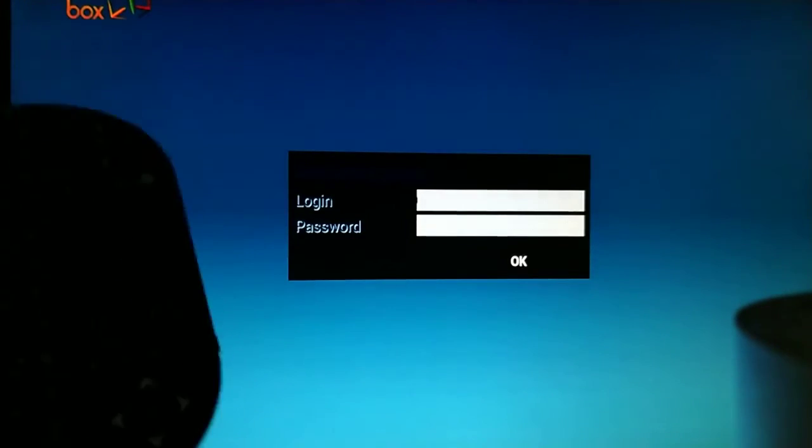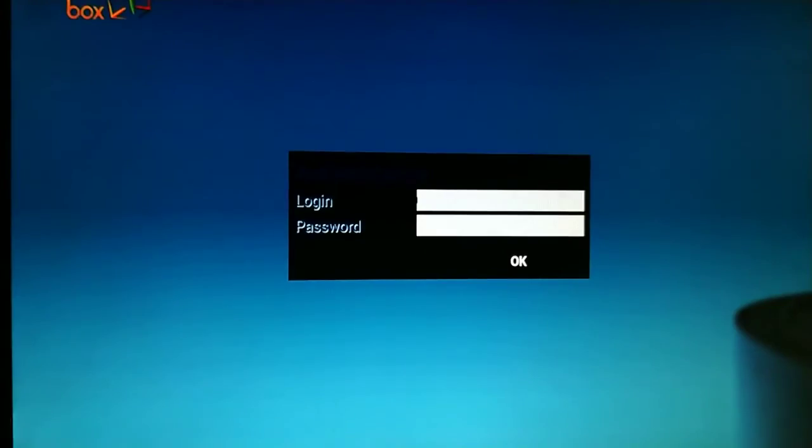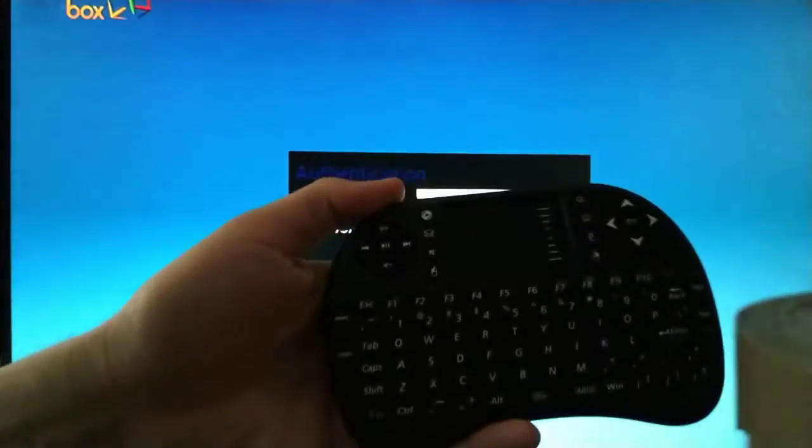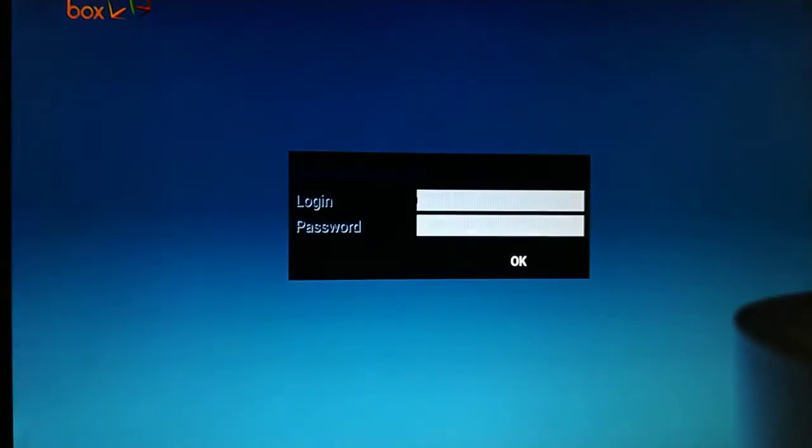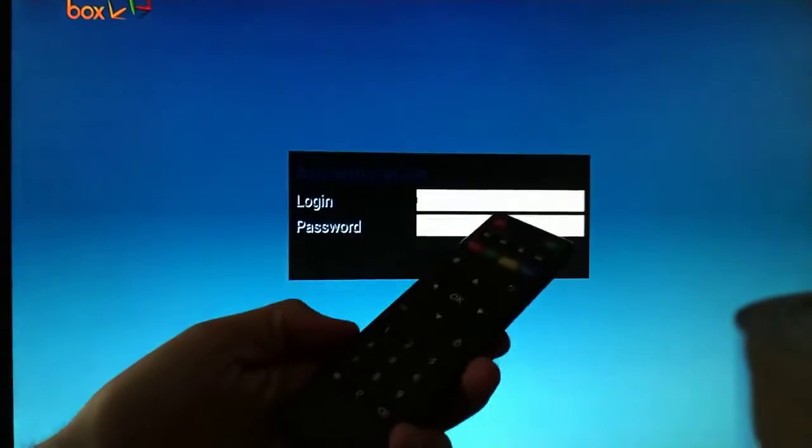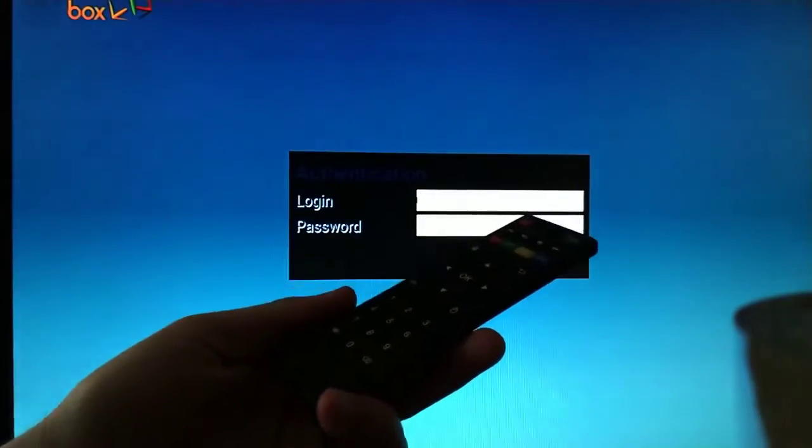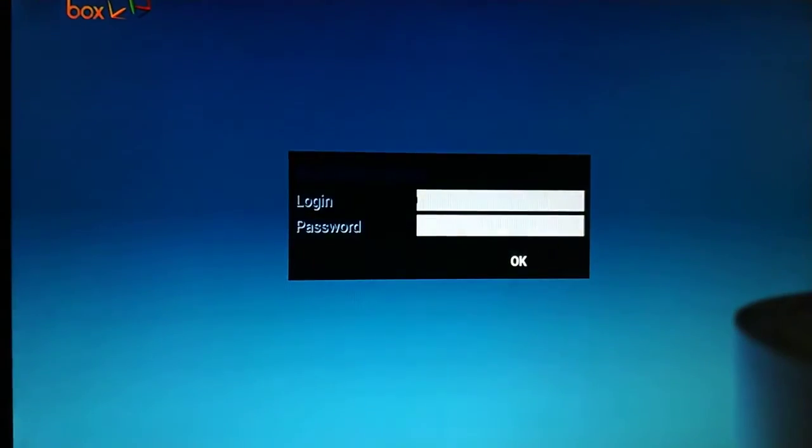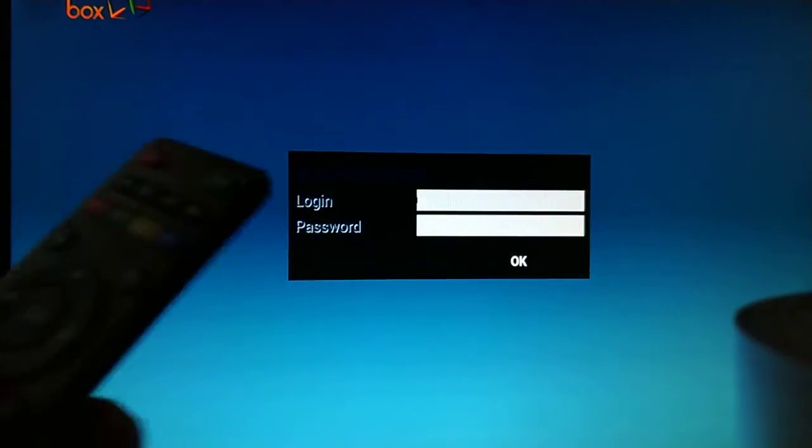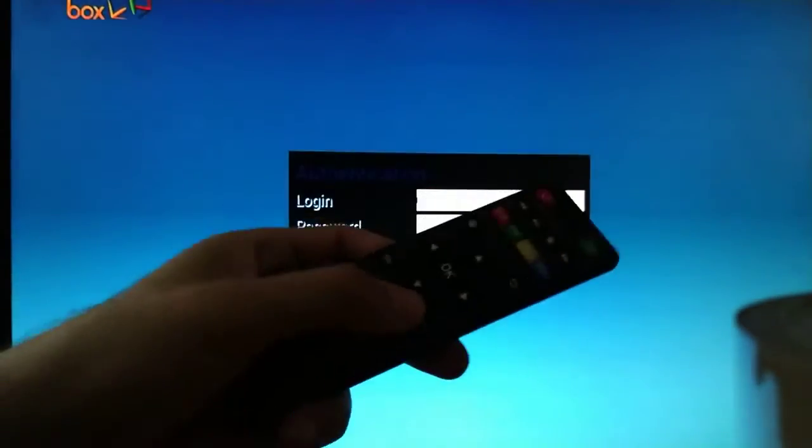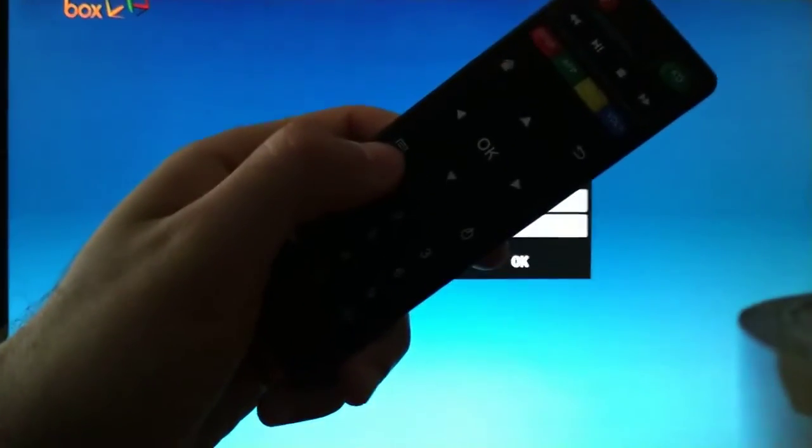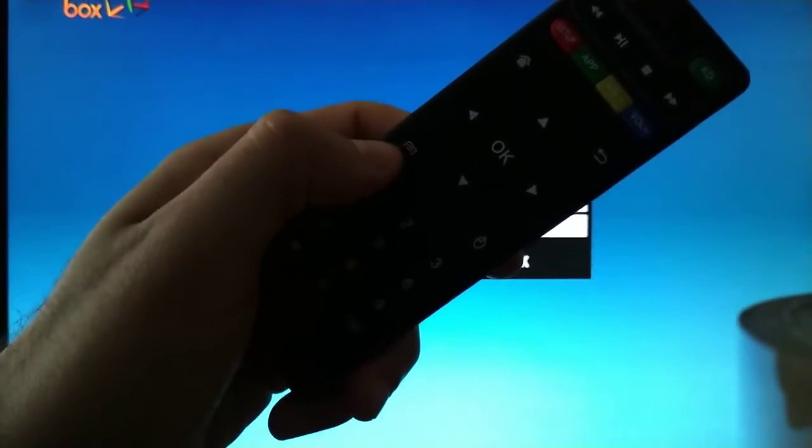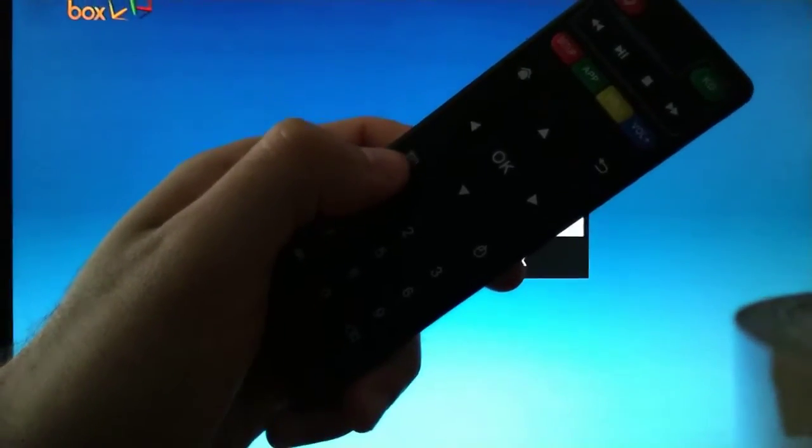I'm using a wireless keyboard and the remote control. With the remote, you're going to click on the three little bars button right here.